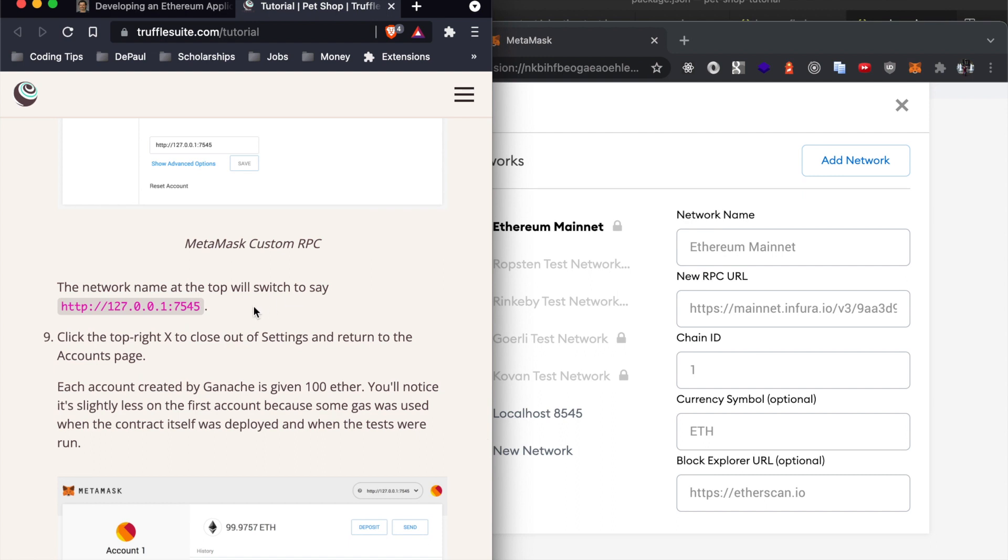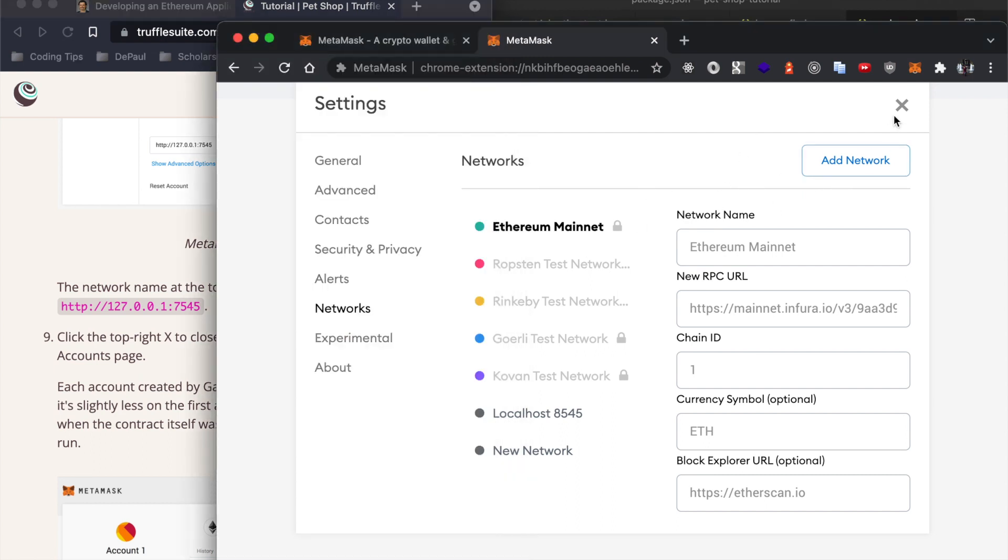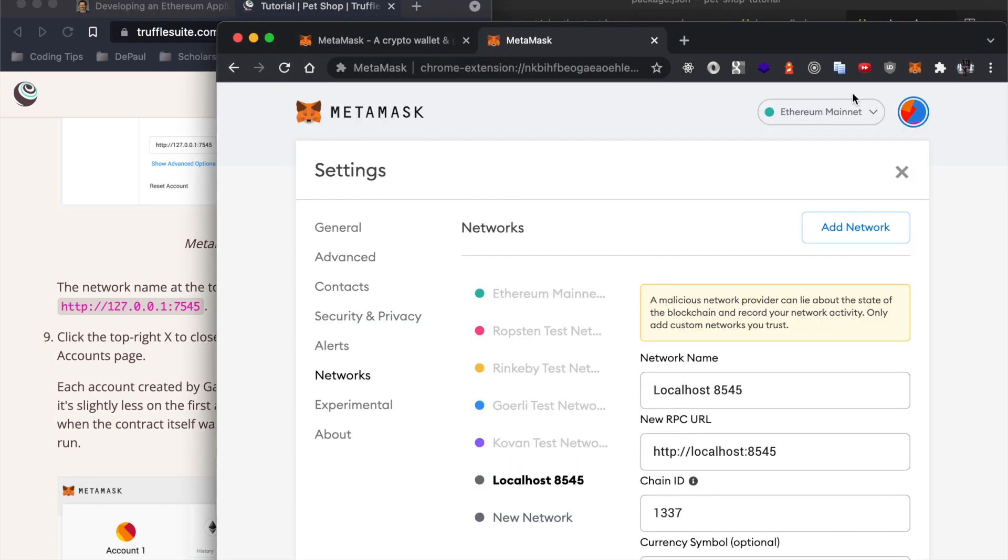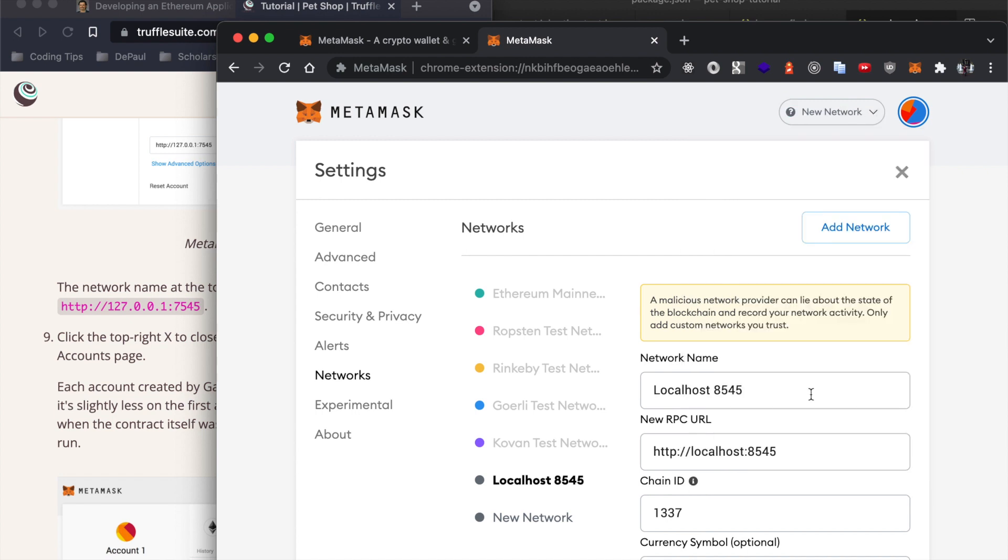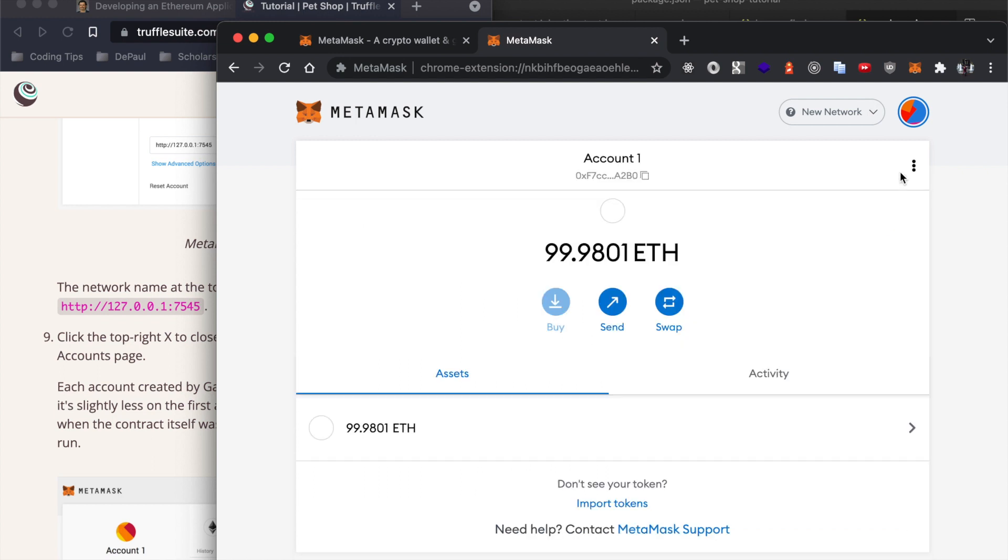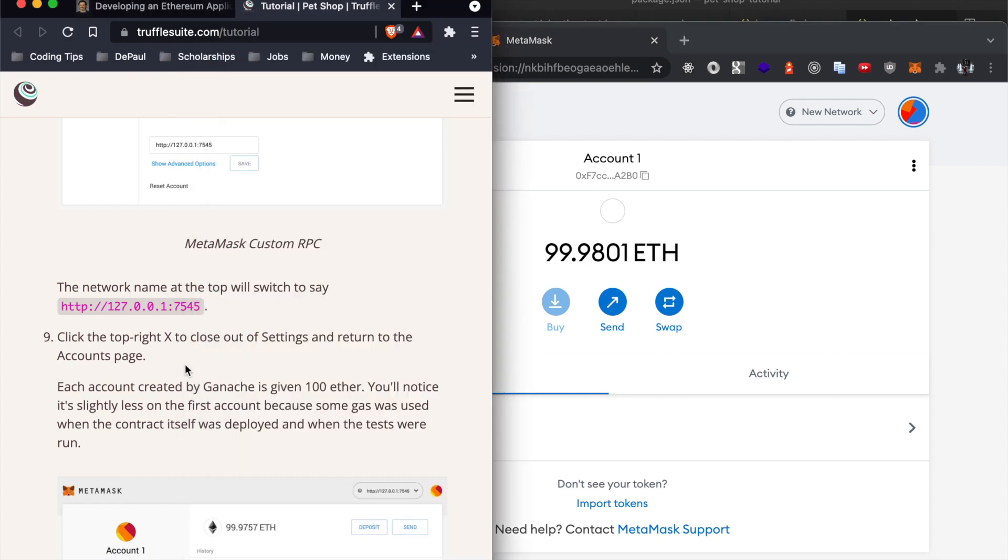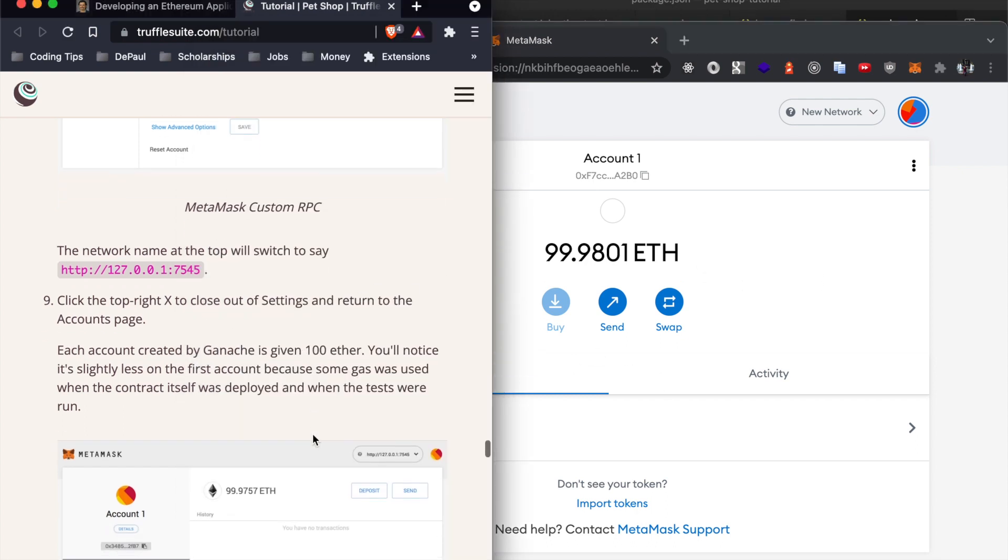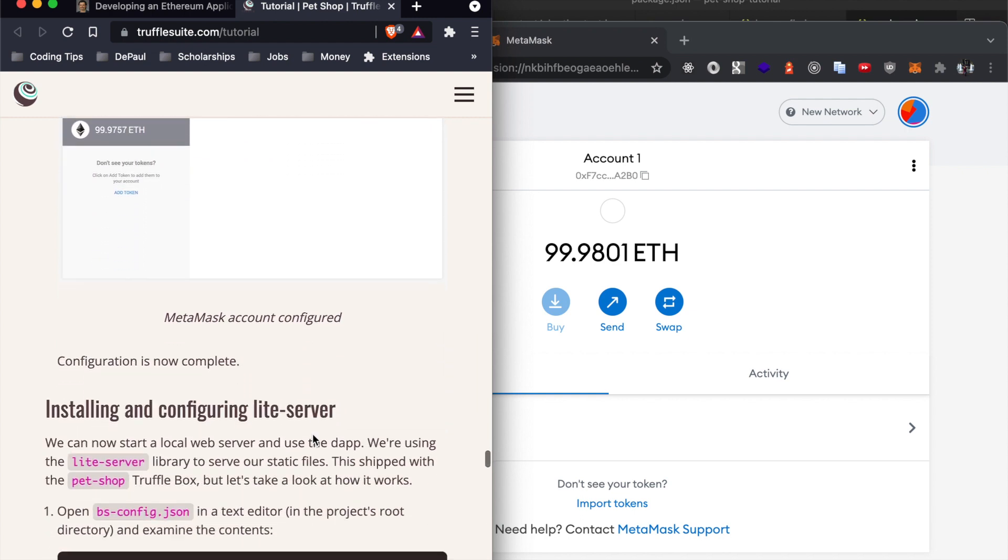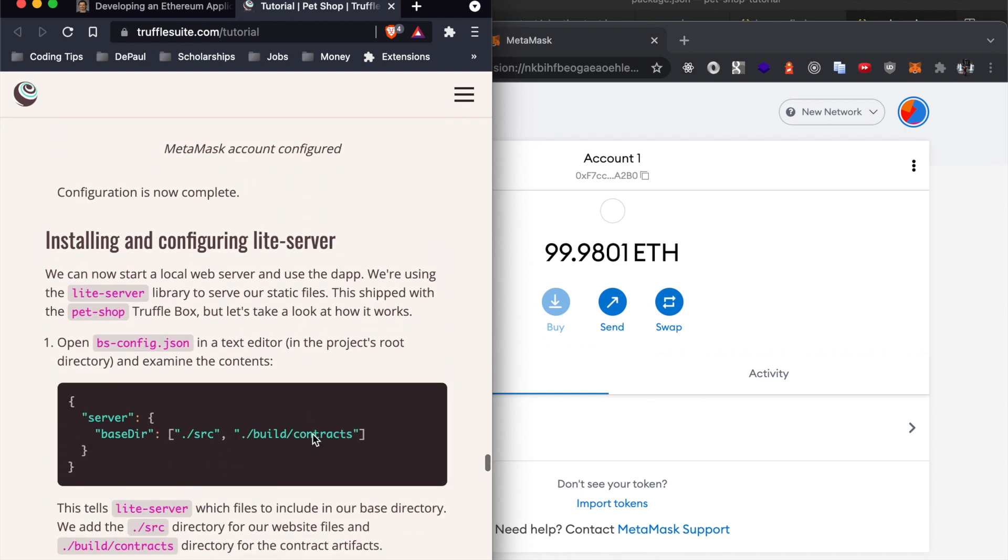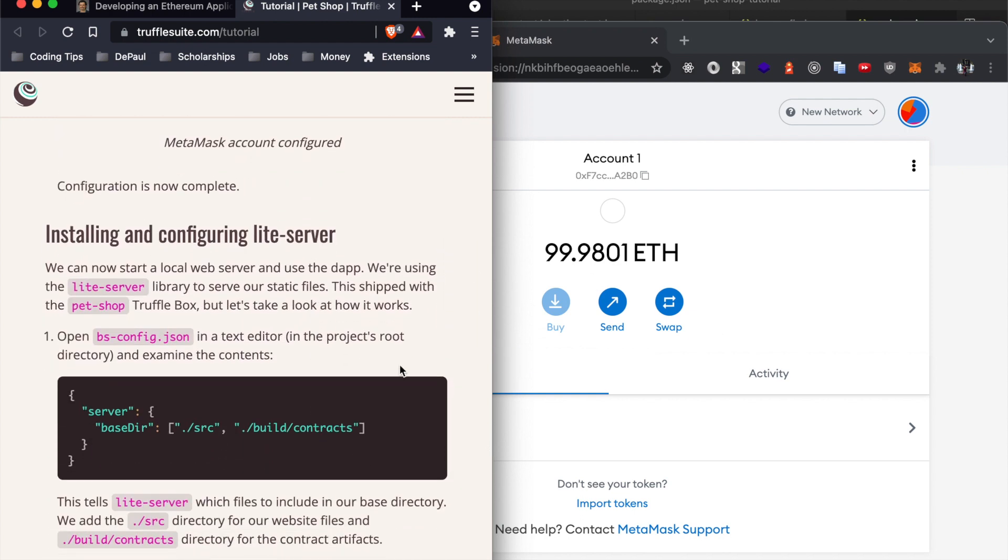After you hit save, the new network name at the top will switch over to say the new network that you're on. I'm going to switch over to the new network because I recreated it. Yours should automatically take you to the new network. Close out of settings and as you can see in our new network we will have approximately 100 ether minus a few ether that they took away for gas fees.